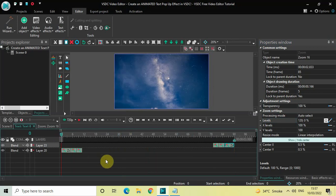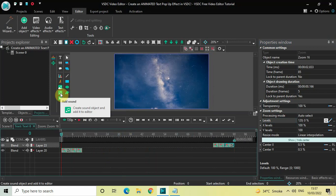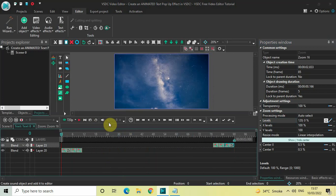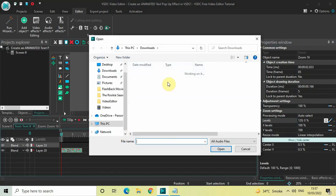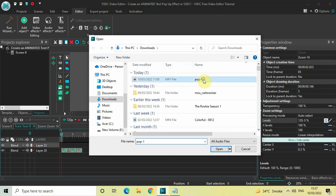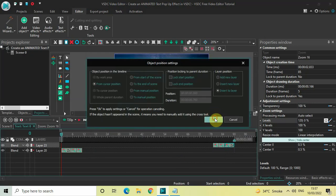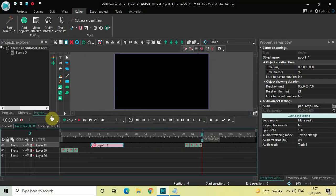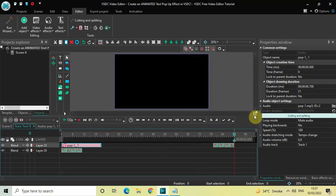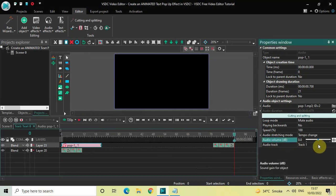One final thing I'd like to do is add a sound effect. I've downloaded a Creative Commons sound from YouTube that I can use in my project. Let me import it — in my Downloads folder I have the sound effect, so I'll select it and click Open, then click OK. Place this sound effect right at the beginning and inside the audio object settings in the Properties window, increase the volume by about 10 decibels.